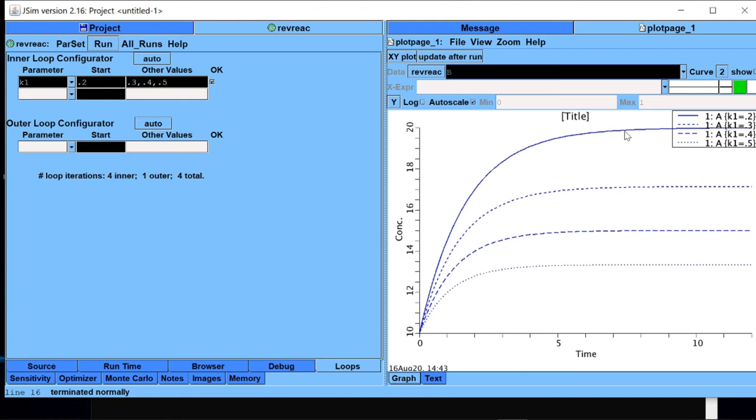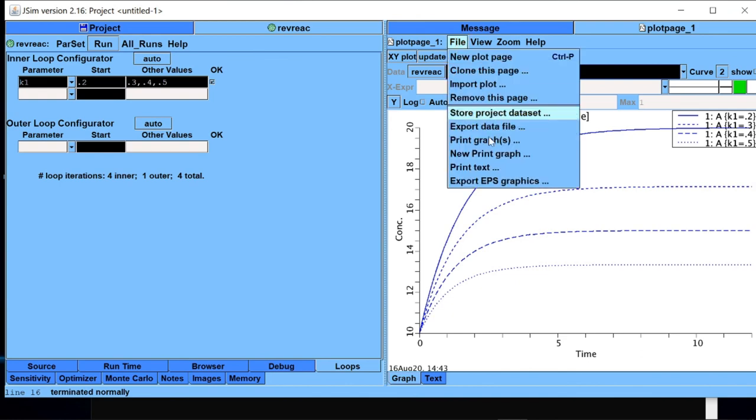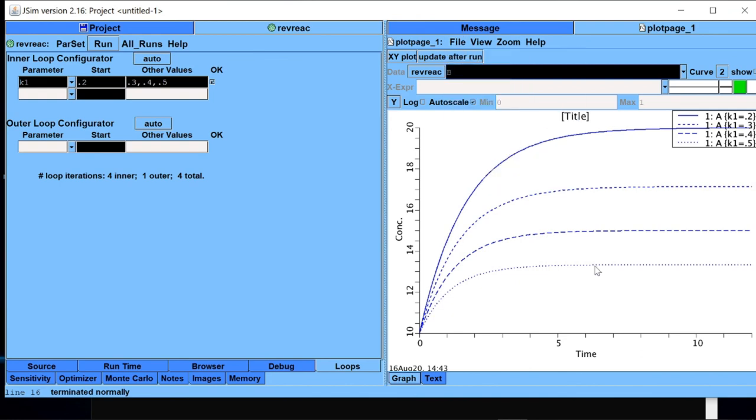And the lowest one is for A when k1 is 0.5. In this way you can run many complicated simulations sequentially one after another and get the data all together, and then you can export it from export option here and analyze further.